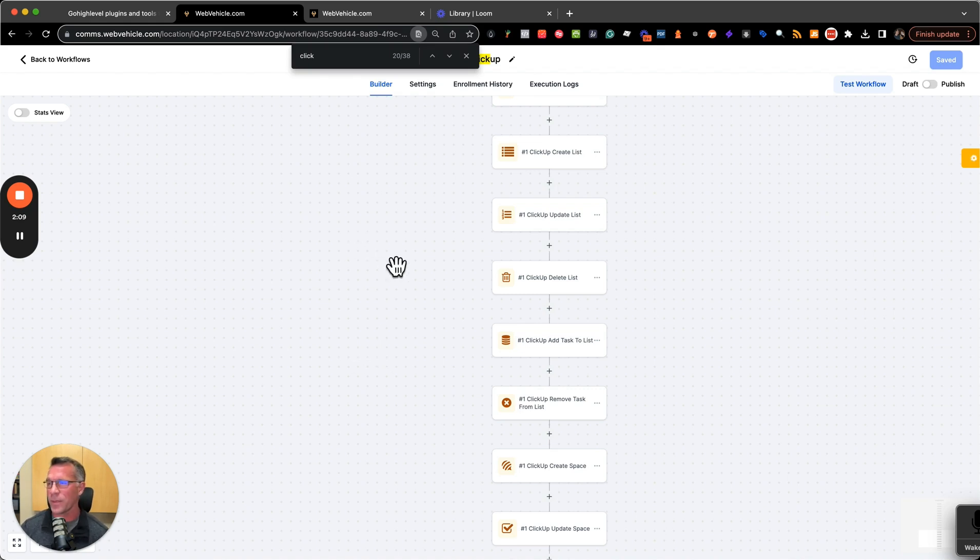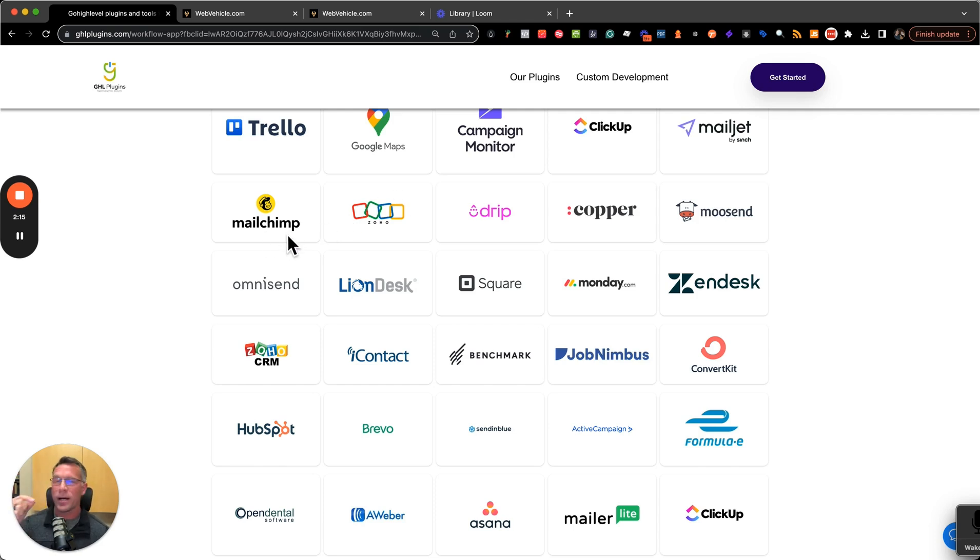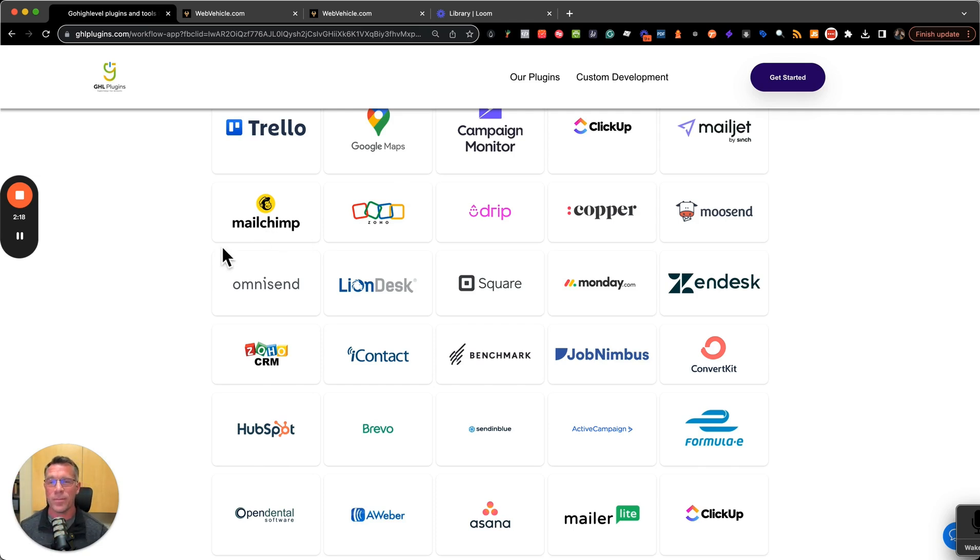How do these work? Right here, this is the page that's going to be linked underneath this video. So if you're interested, click the link below and you'll be able to get directly to this page.